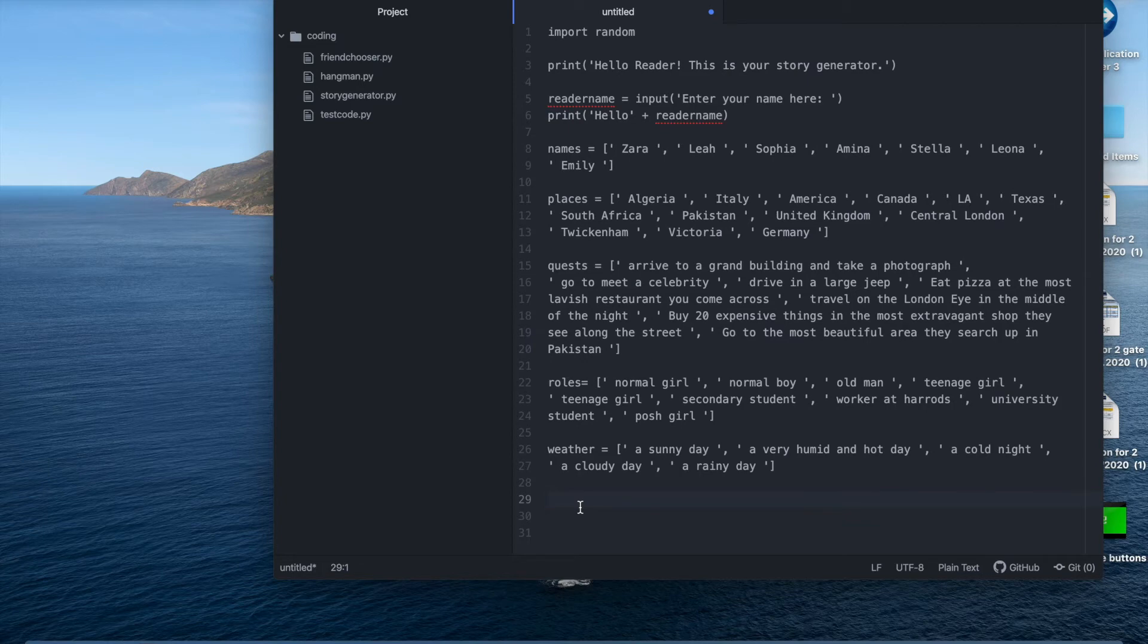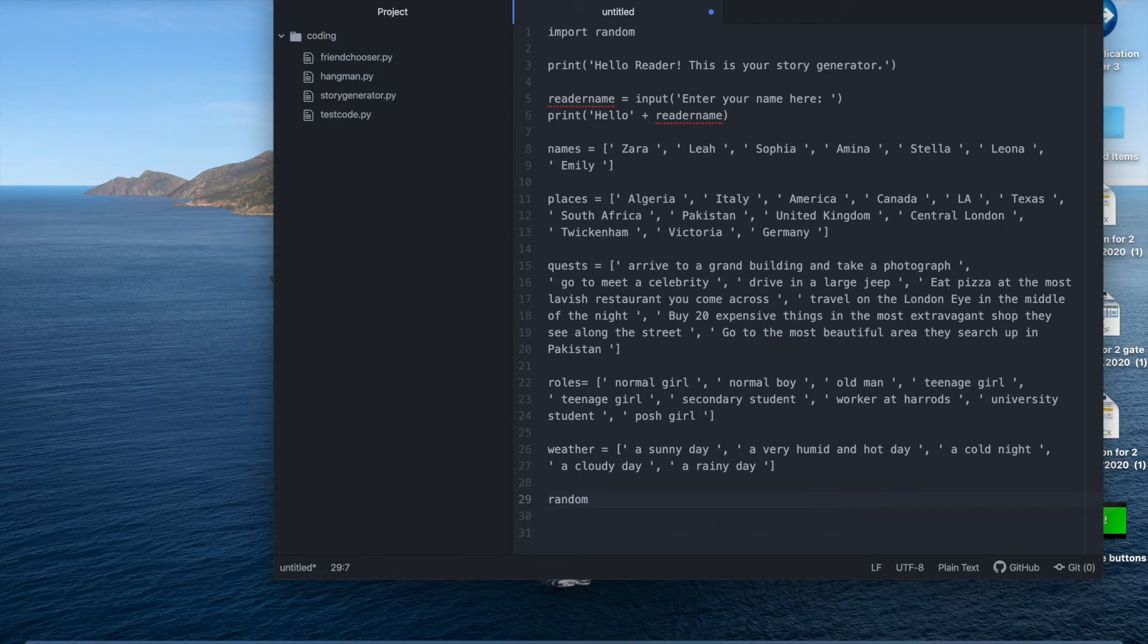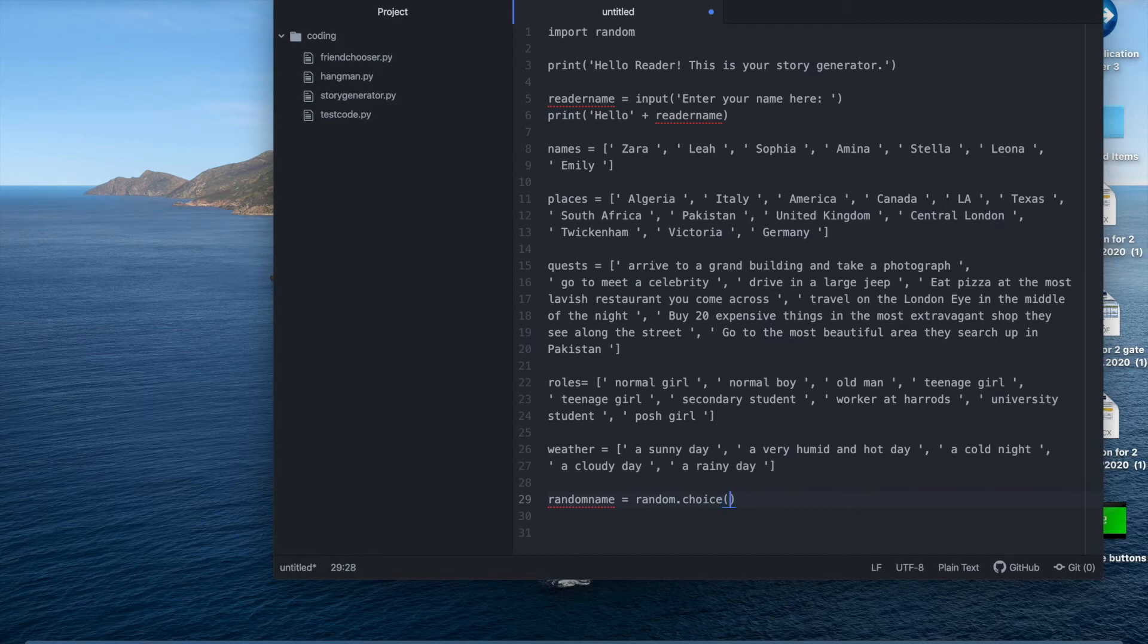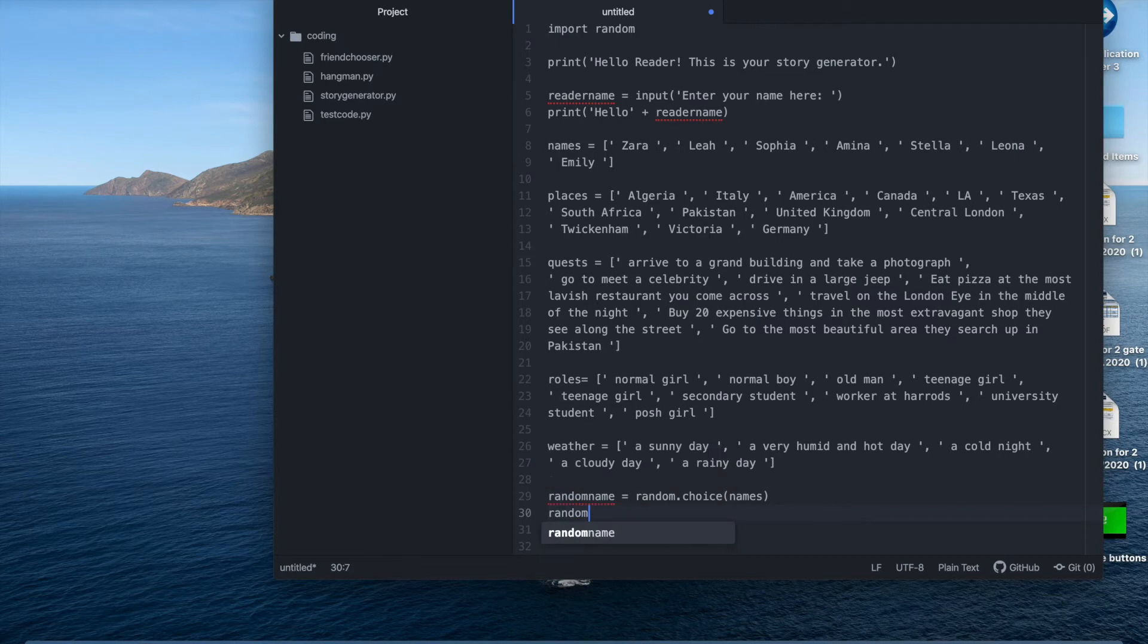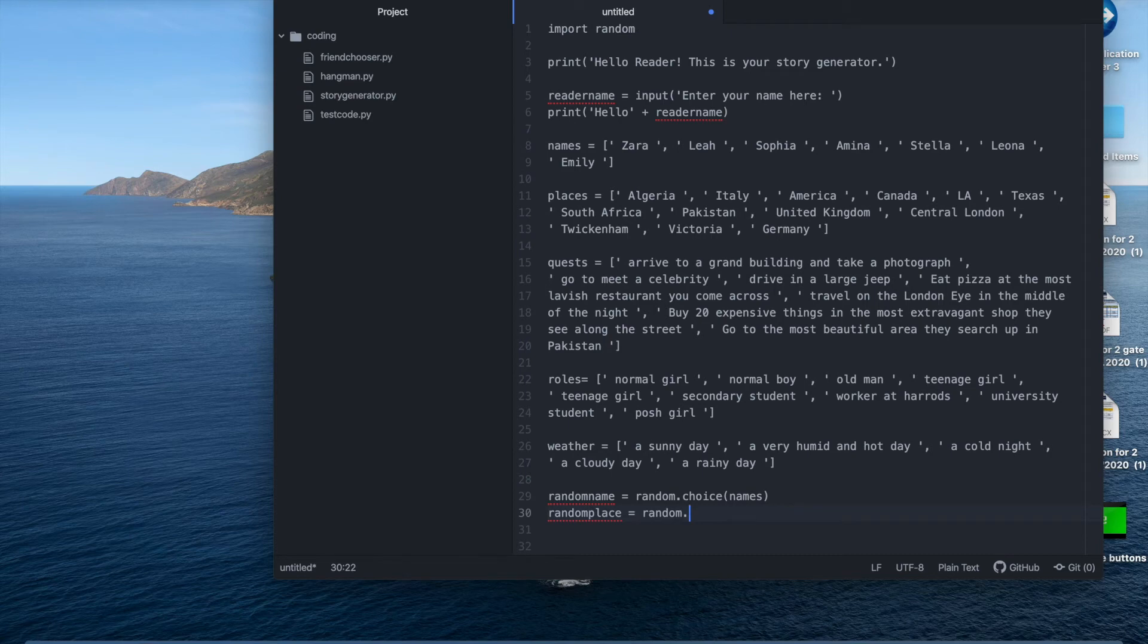We're going to have to choose a random word from each of our list using the choice function. So we're all names. Then the same thing, random place equals random dot choice from, guess what, places.